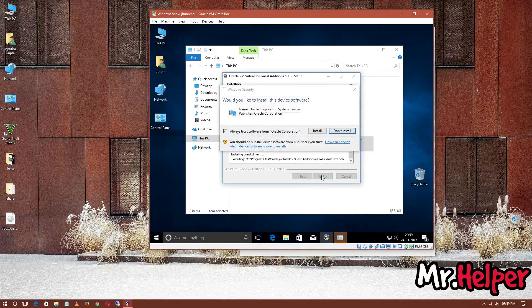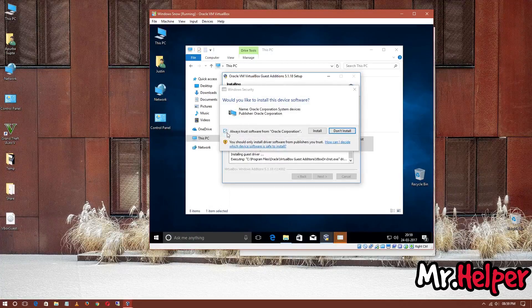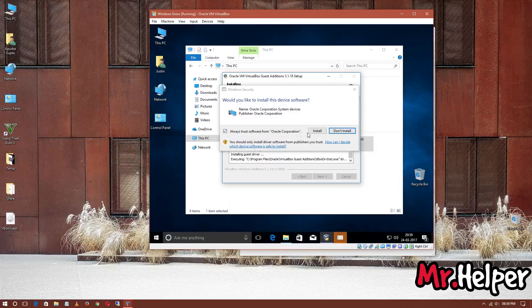You'll get this notification. Make sure to check Always Trust Software from Oracle Corporation and click on Install.